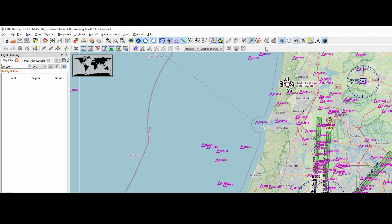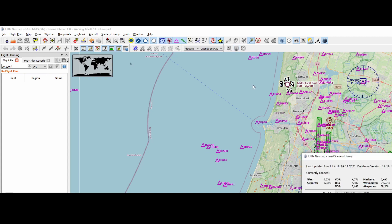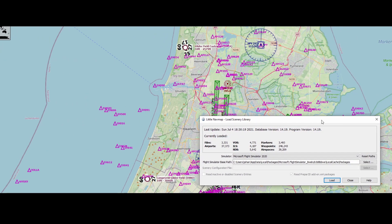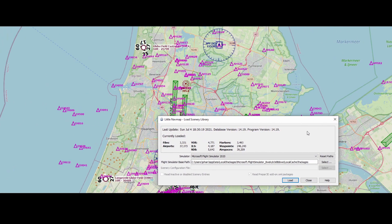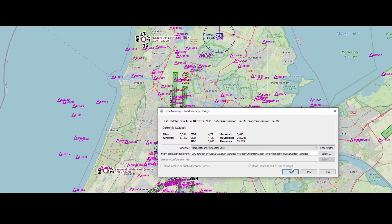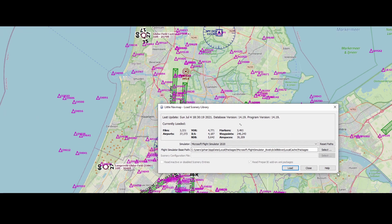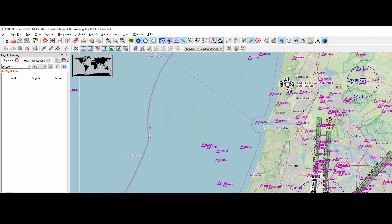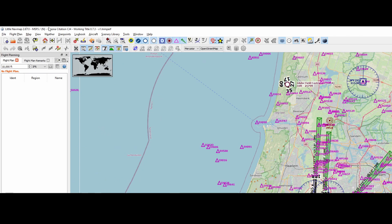Once you did that, it's critical to update the database. You can do that by pressing the database button and then pressing load. I will not do it. That will re-import all the needed VORs, navigation routes, but also the SIDs and STARs.